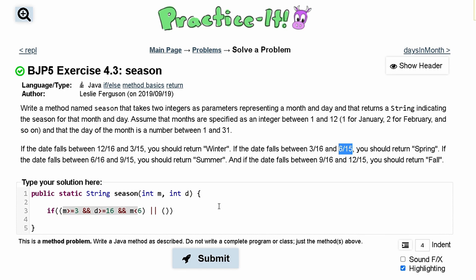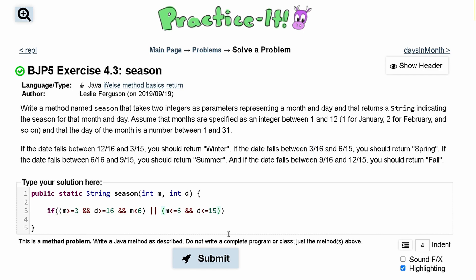We'll use an OR statement. The first part handles 3/16 through 5/31. For the OR clause to cover the first 15 days of June, we check: month <= 6 AND day <= 15. We also need a lower boundary, otherwise it would match month 1 or 2. So we add another AND condition: month > 3. The reason month is not >= 3 here is the same reason month is not <= 6 in the first clause — because day <= 15.